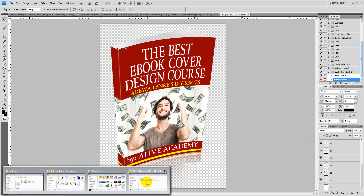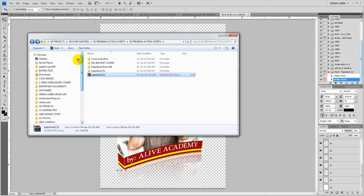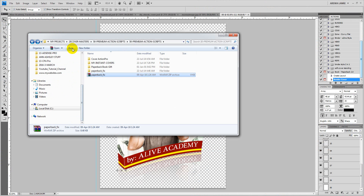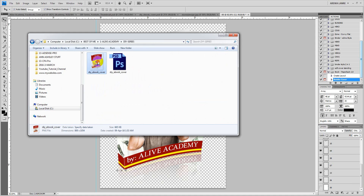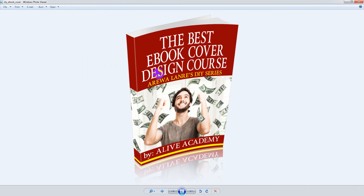And we are done — here is what we just designed: 'The Best Ebook Cover Design Course.' That's all you need to know. Just follow the video step by step and you're done. If you liked this video and found it useful, please subscribe to my YouTube channel or share this video on social media. Thank you so much and I'll see you next time in Episode 2 of my Do-It-Yourself series. Thank you and goodbye.